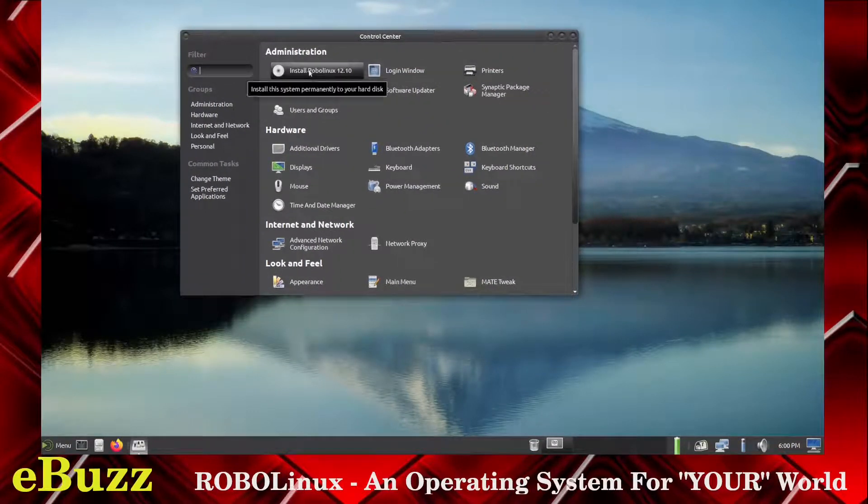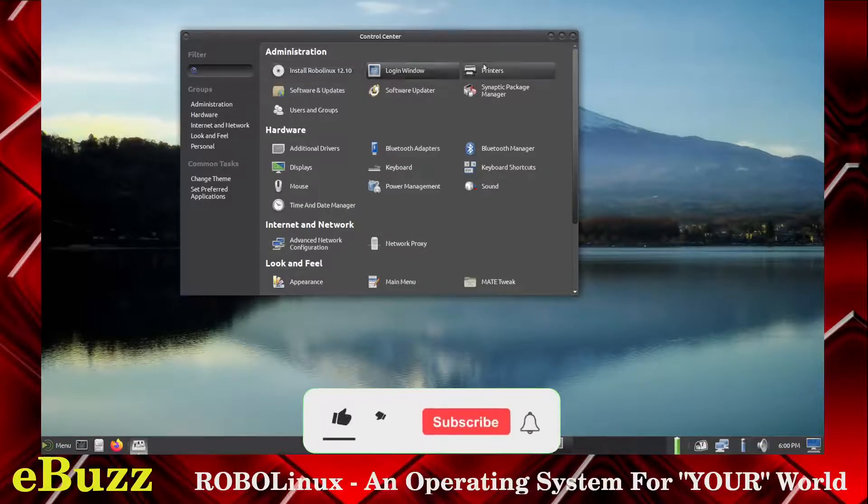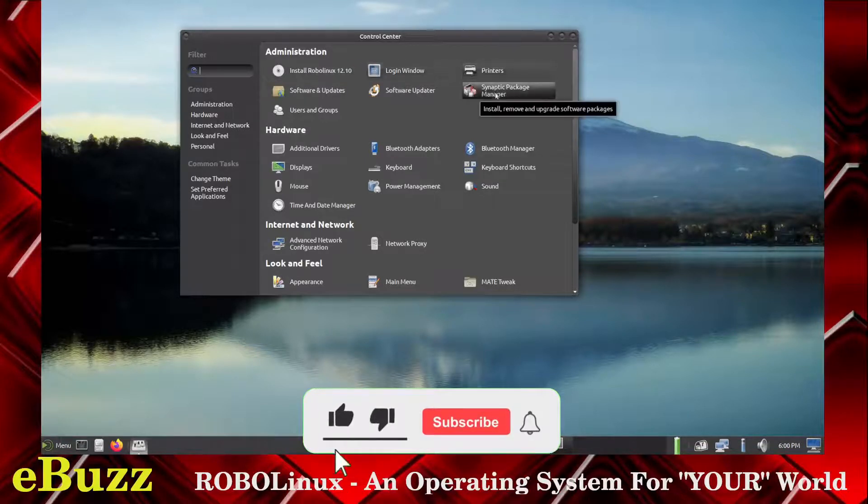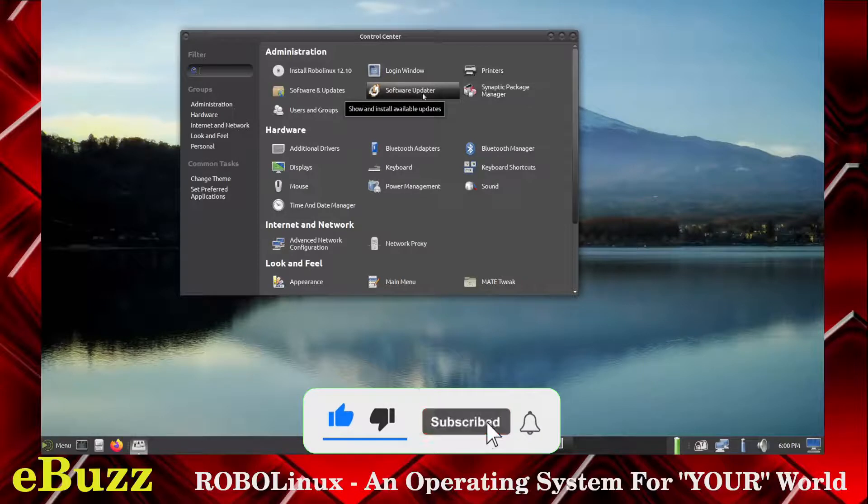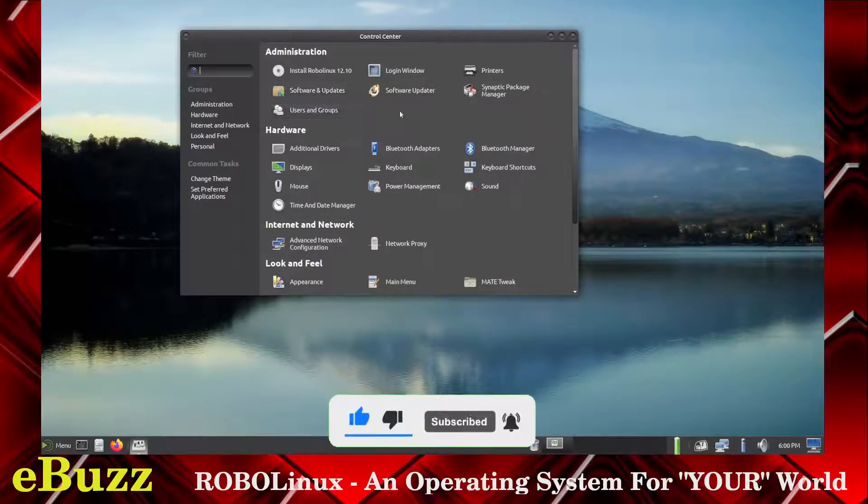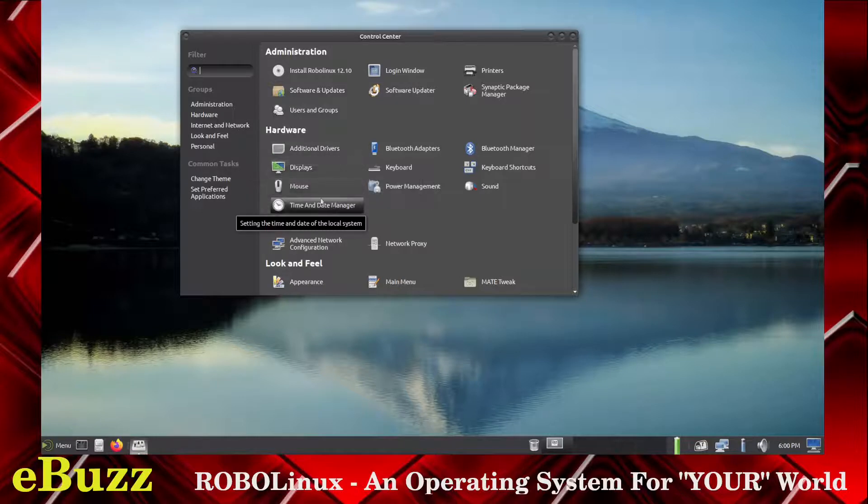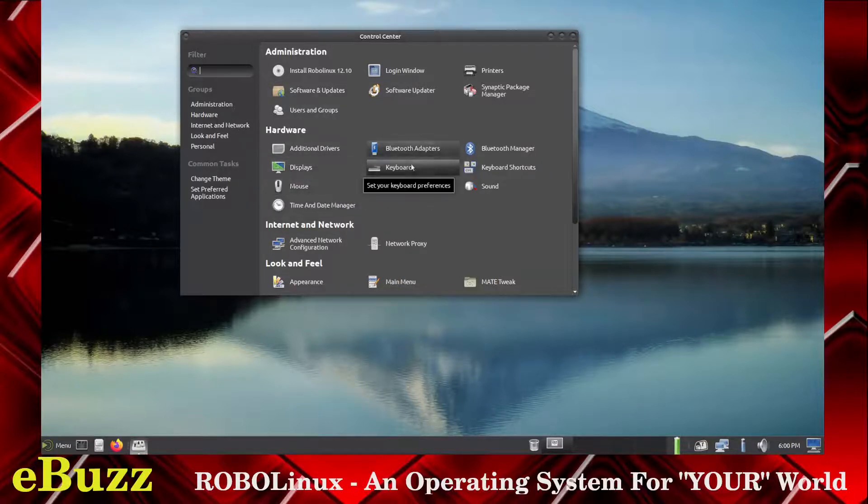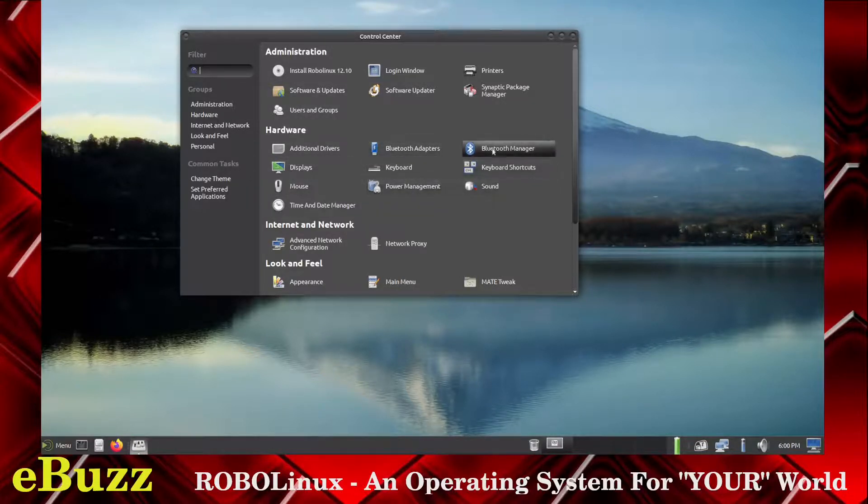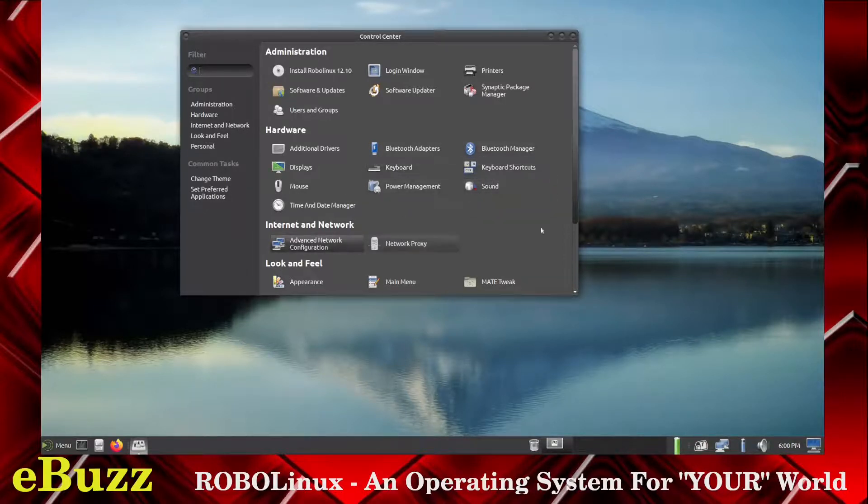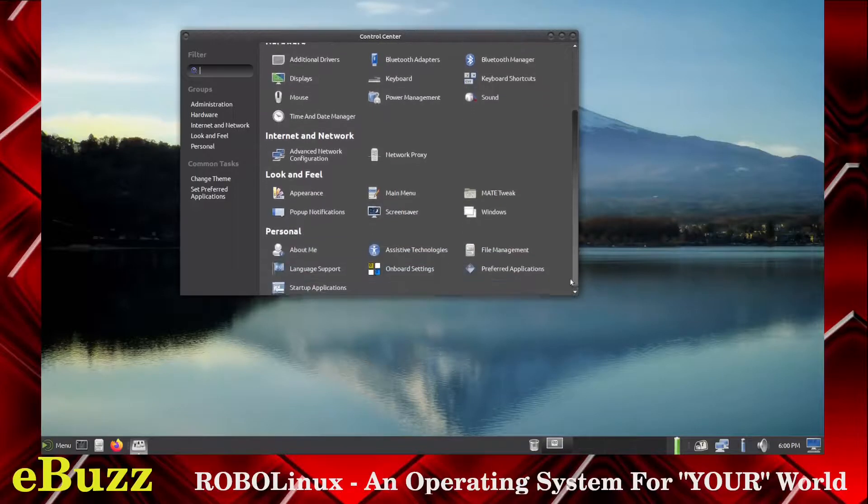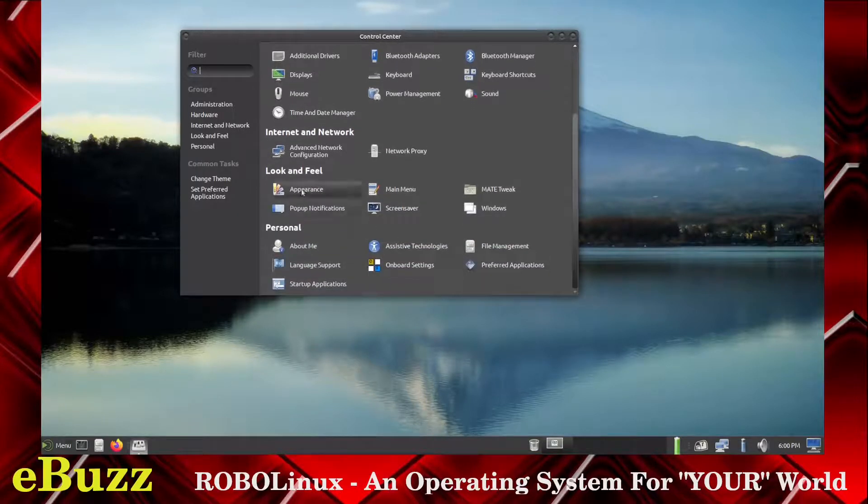Administration: you can install RoboLinux 1210, Login Window, Printers, Synaptic Package Manager, Software Updater, Software and Updates, and then Users and Groups. Then your Additional Drivers, Displays, Time and Date, Mouse, Bluetooth Adapters, Keyboard, Power Management, Bluetooth, Keyboard Shortcuts, and Sound, Advanced Network Configuration, Network Proxy, Appearance.